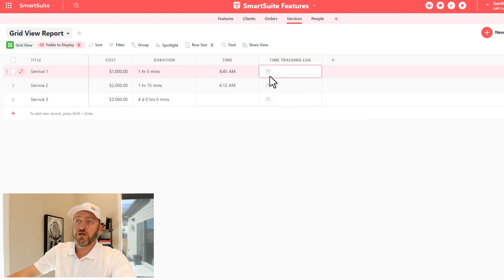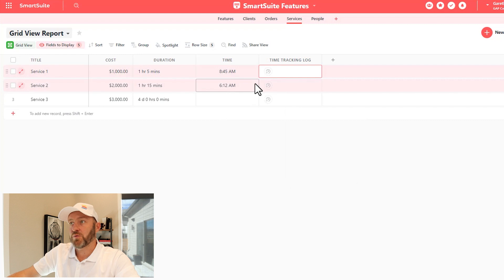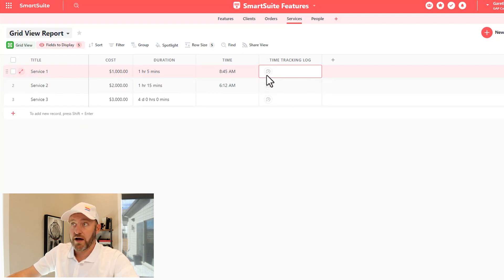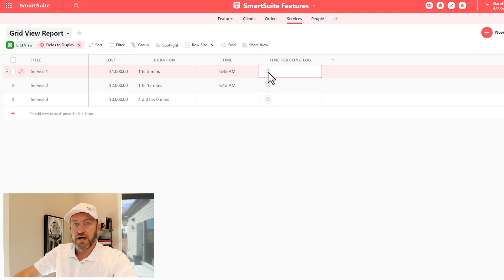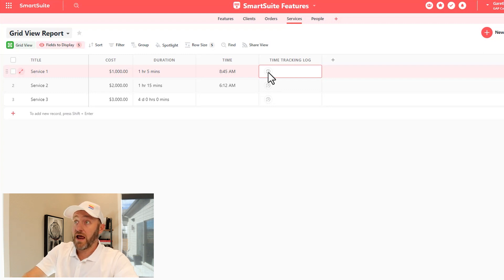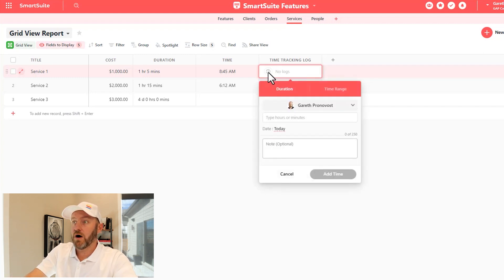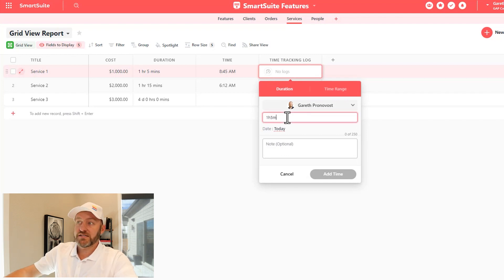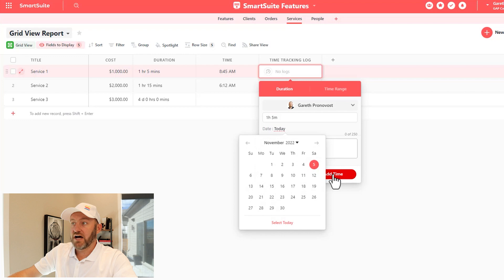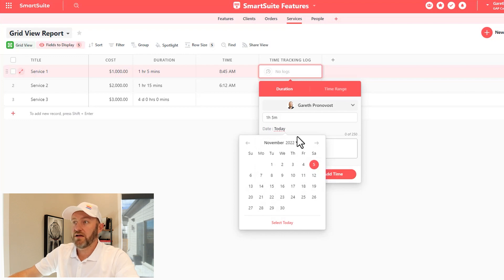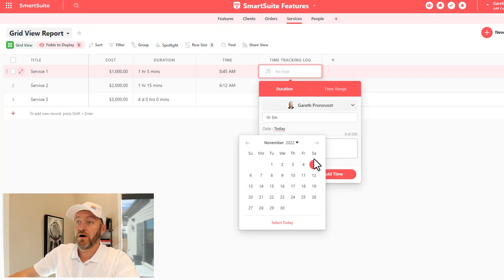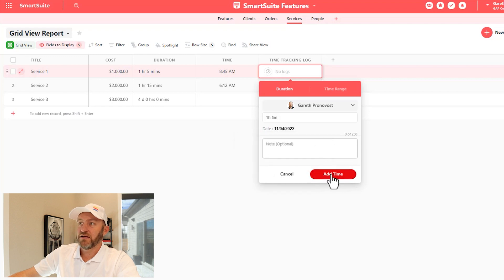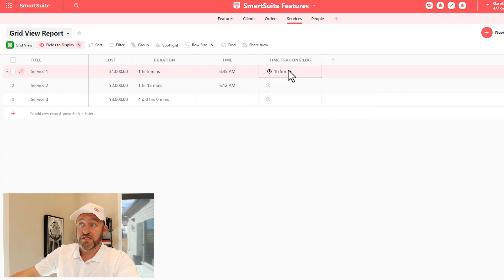We simply use the same notation that we did in the duration field to bring in time for this particular time tracker. So I might say something like I just worked on something for one hour. So let's click in there and say one hour, five minutes, and I will say add time. I can also pick the day that I performed that time on as well. Once I'm happy with that, make that selection and you'll notice that the time is added there.